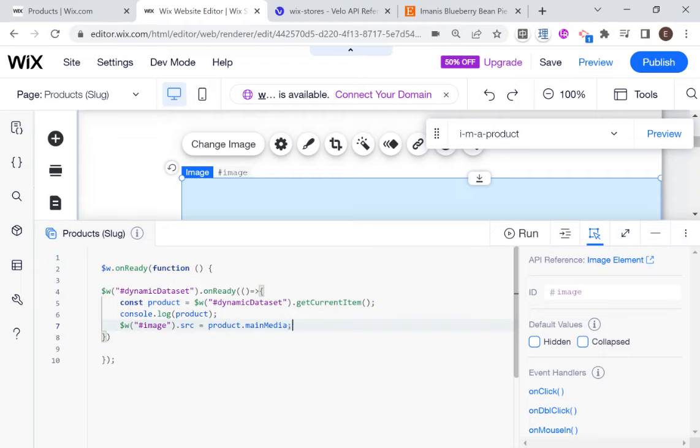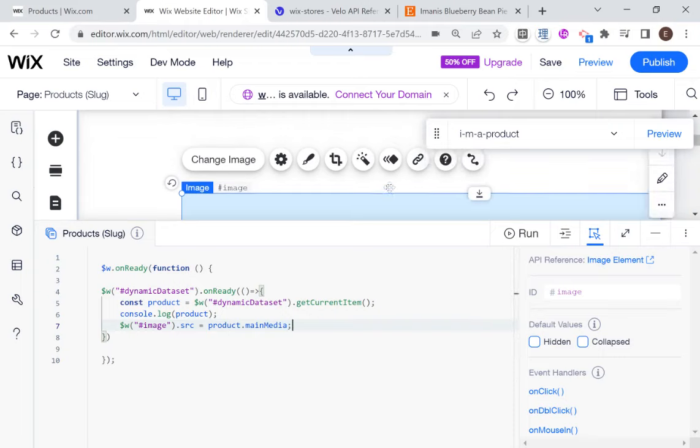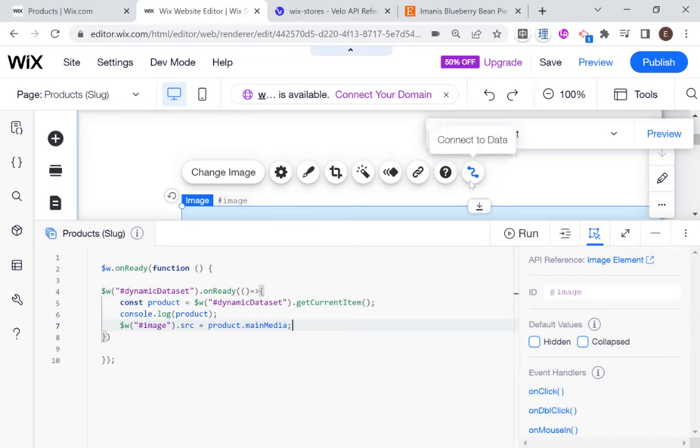And I'm going to say the source of this image should be equal to product dot main media. Okay.